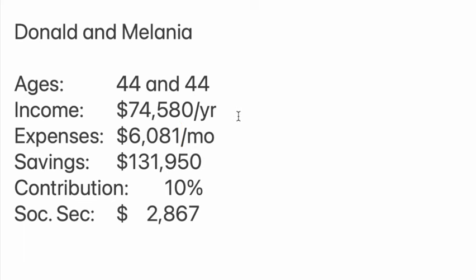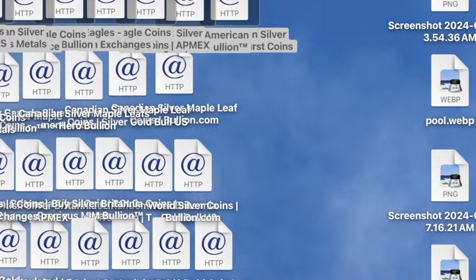Their income is $74,580, which is the median family income in America. Their expenses are $6,081 per month, which is the average expense for a family. Let's go ahead and check those stats.